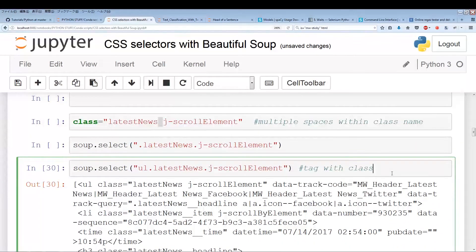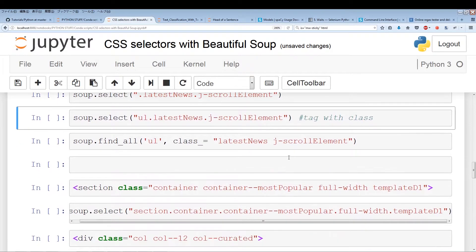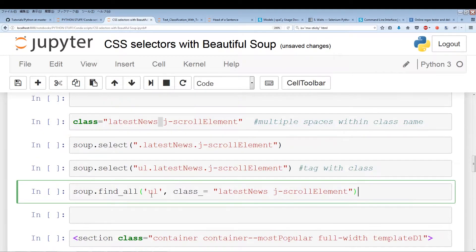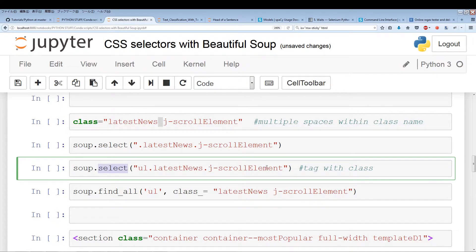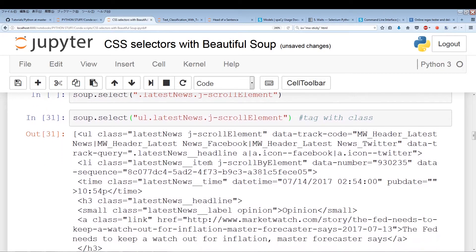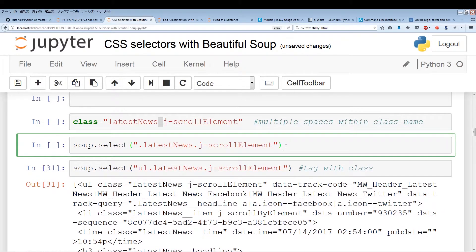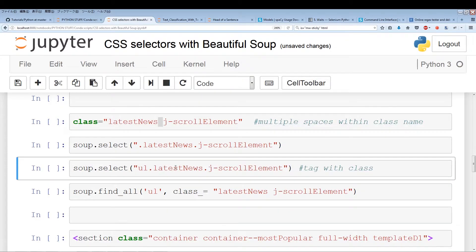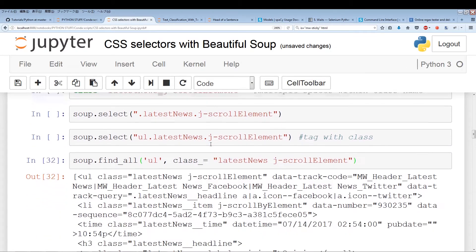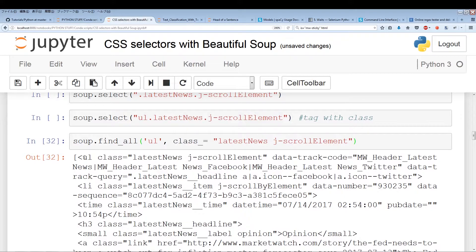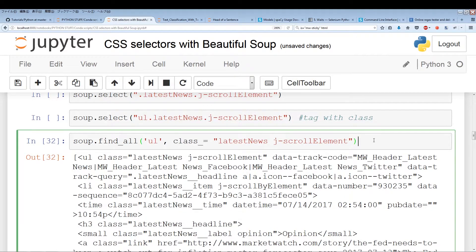Let me just run this one more time — it pulls out a UL class latest-news j-scroll-element, data-track-code, and so on. Now I'm going to run the find_all portion — you're going to see it's the same exact thing. Running soup.find_all gives UL class equals the same content. So it just depends on what you guys prefer.